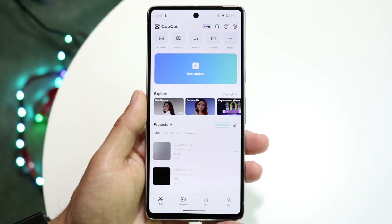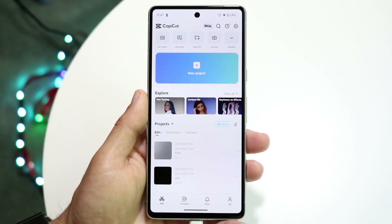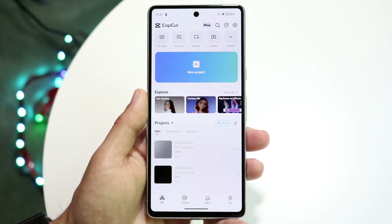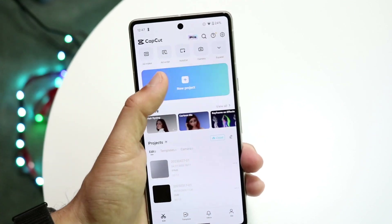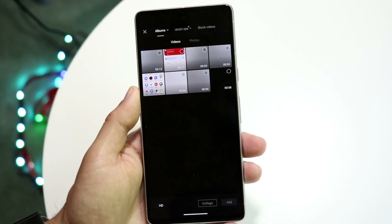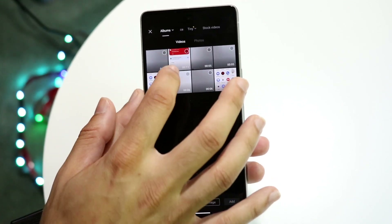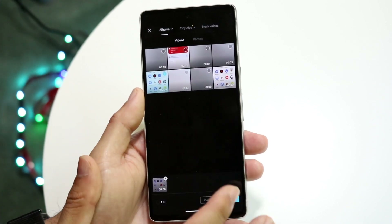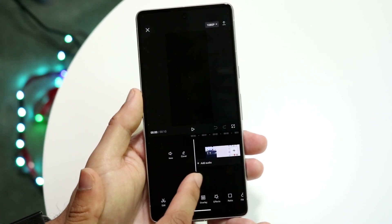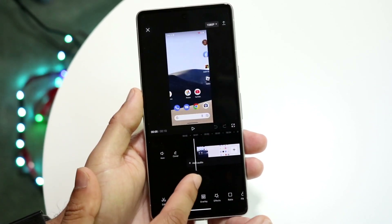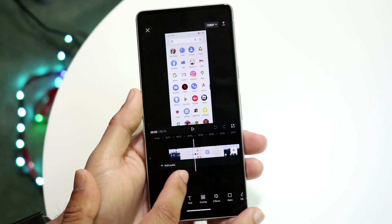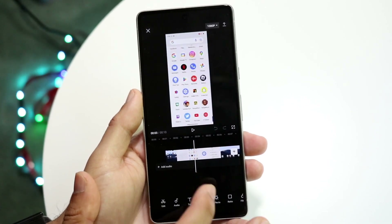You're going to want to download and install this app, or any other video editor. Tap on New Project, then bring in the specific video you want to work with and click Add. When this panel comes up, you want to find the portion of the video that you want to blur.